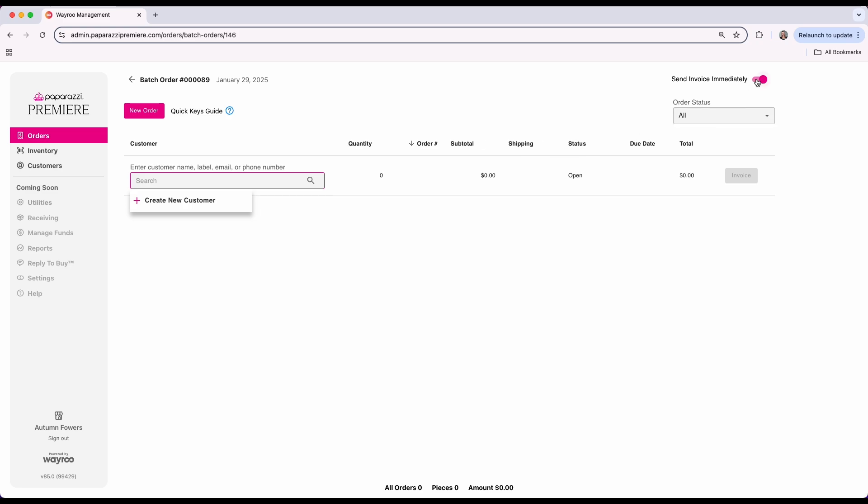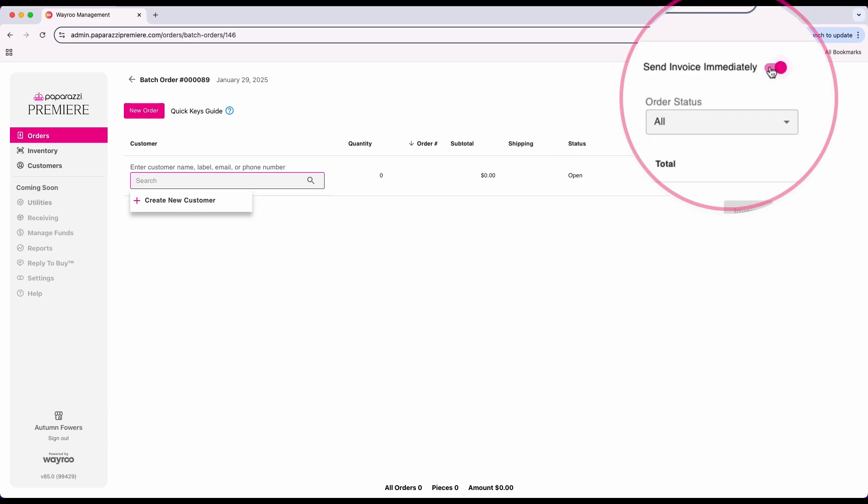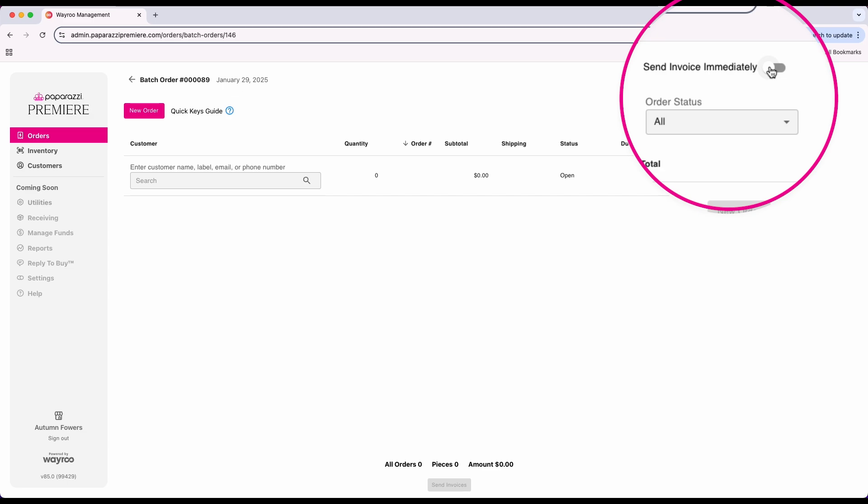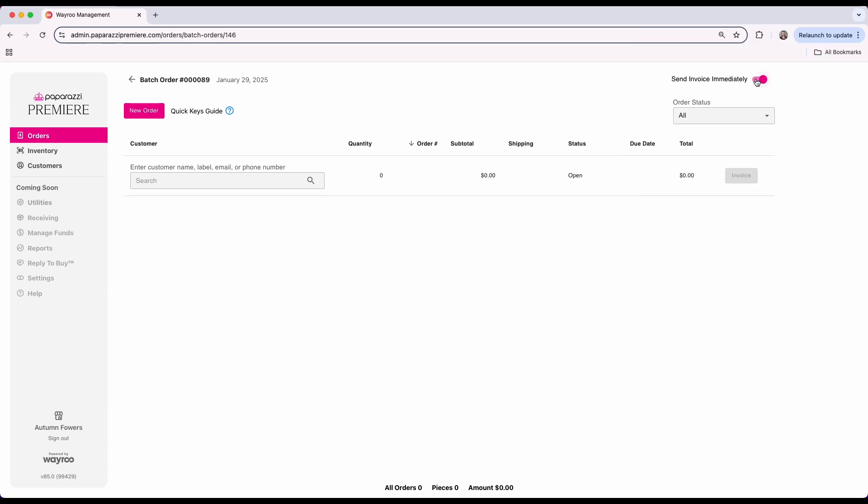If this toggle is on, each invoice will be sent as you move to the next order in the batch. If the toggle is off, you can wait until you've created all of the orders and then send all invoices in bulk. Once you are ready, choose the option that works best for your workflow. In this example we will toggle this on to send each invoice as we move on to the next order.